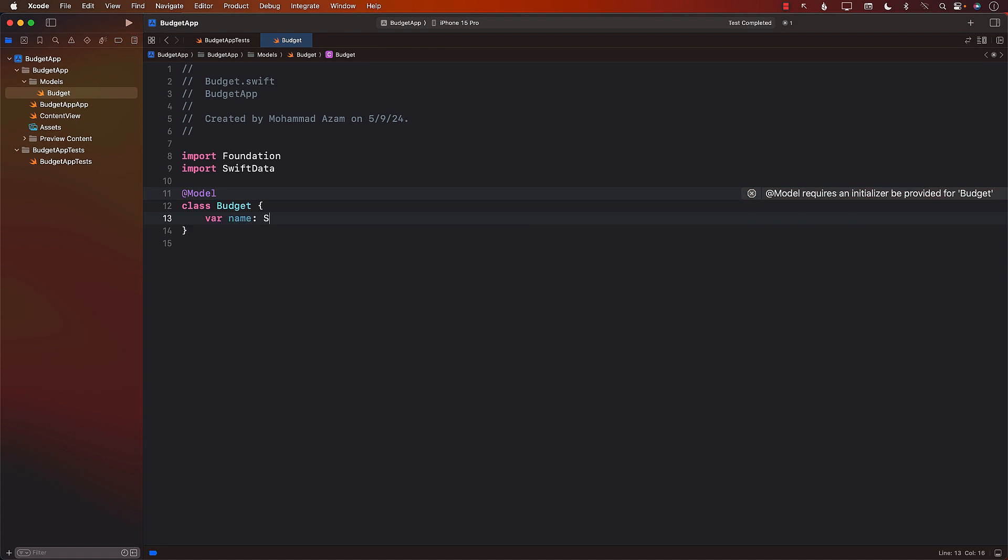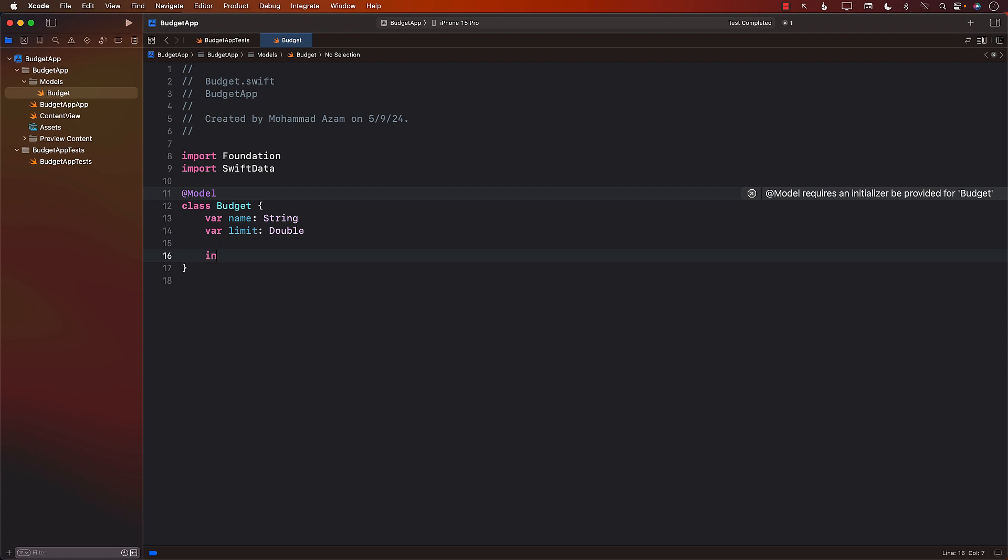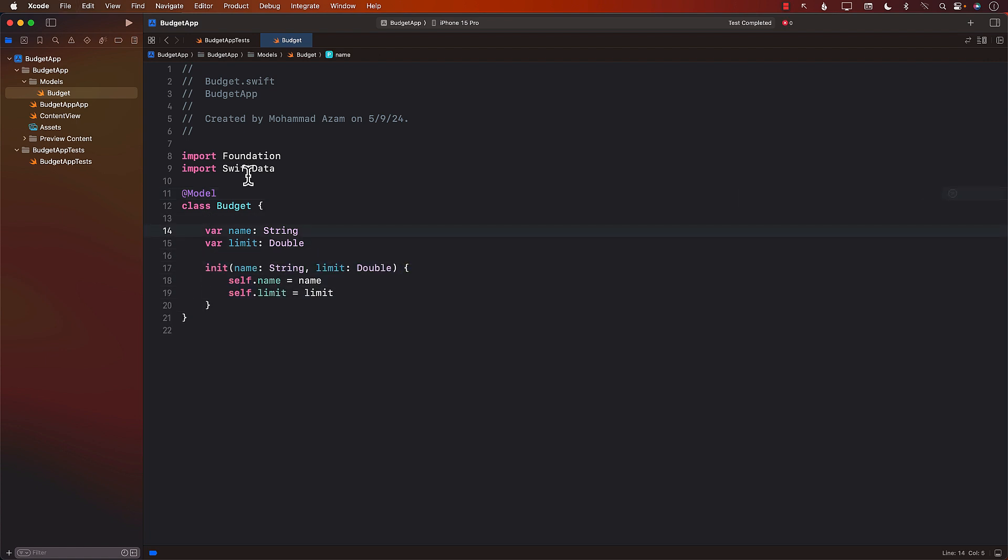Now I can go ahead and add different kind of properties. And I'll initialize it. There we go. So this is our budget model that we have just created. It has a name. It has a limit. Limit means that for this budget, let's say entertainment, I can only spend $200 a month.